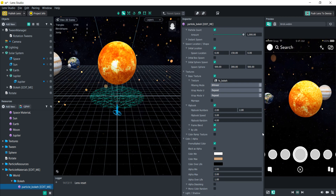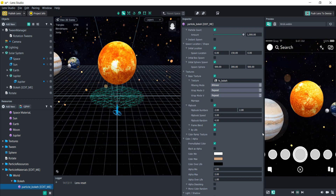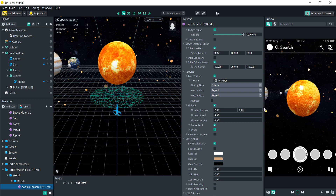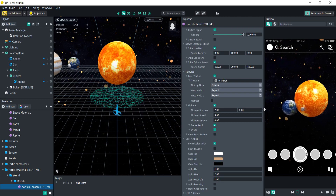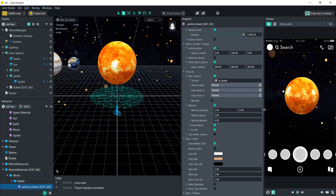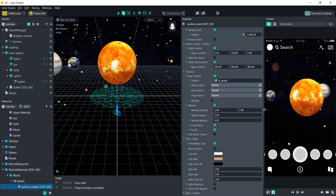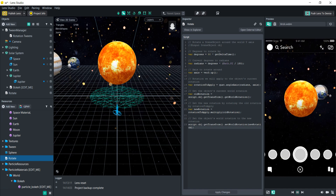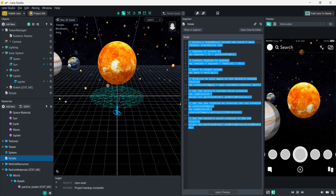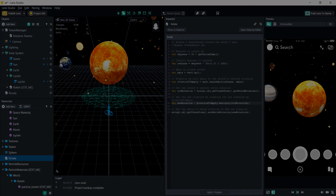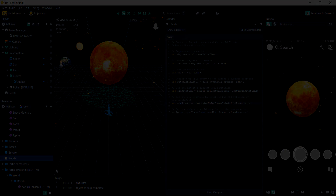That is basically how you can make a solar system. If there's anything you're still confused about or anything I didn't explain properly, just leave a comment below and I'd be happy to help. Obviously I didn't build the entire solar system, but I covered basically everything you would need to do. I hope you enjoyed and I would love to see your model of the solar system. Have a good day everyone.